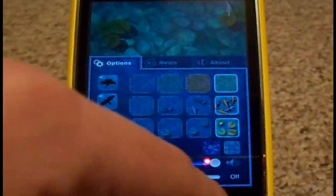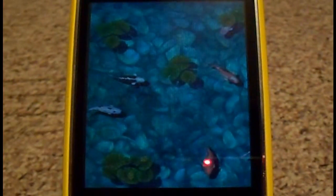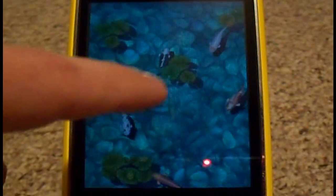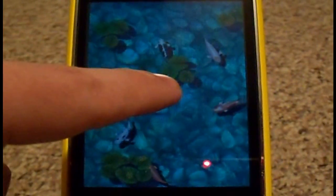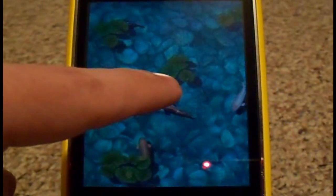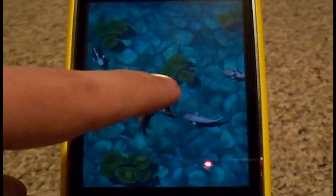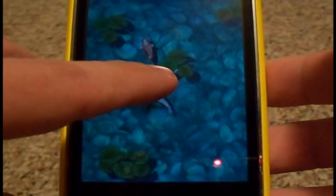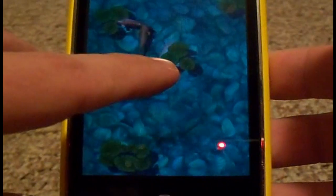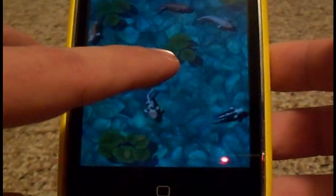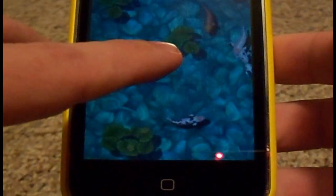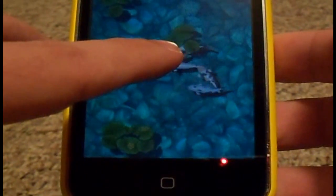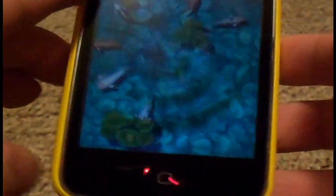Now you're probably wondering why it gave you this vibration function in this application. Because you can actually put your finger down on the pond, give it a little bit of time, and it will actually nibble at your fingers. So it kind of simulates them nibbling on your fingers. Pretty cool.